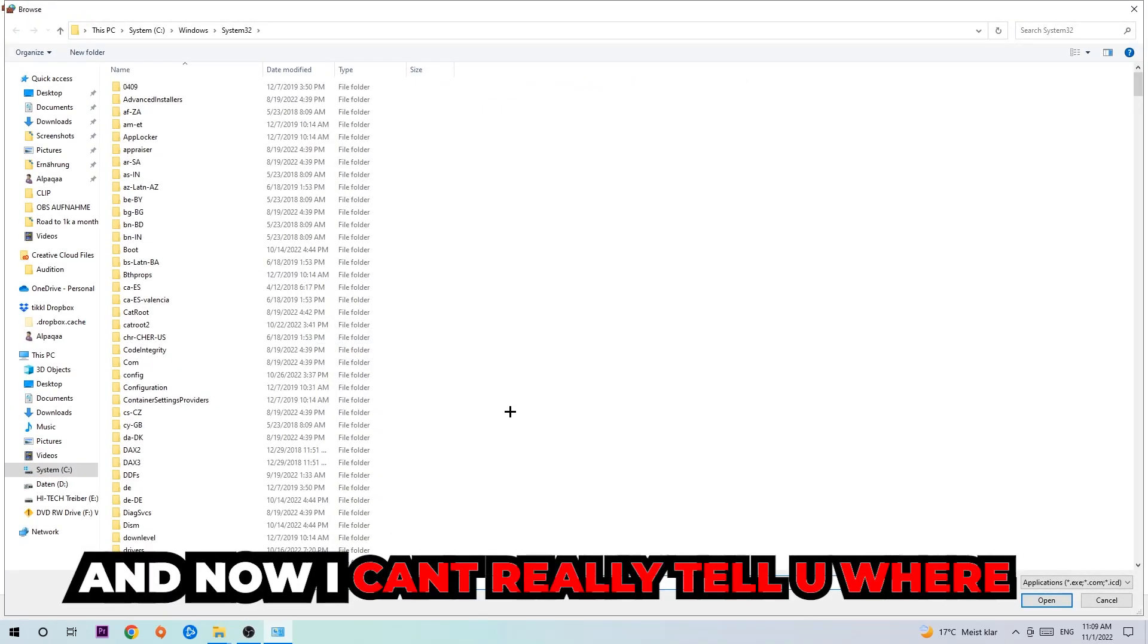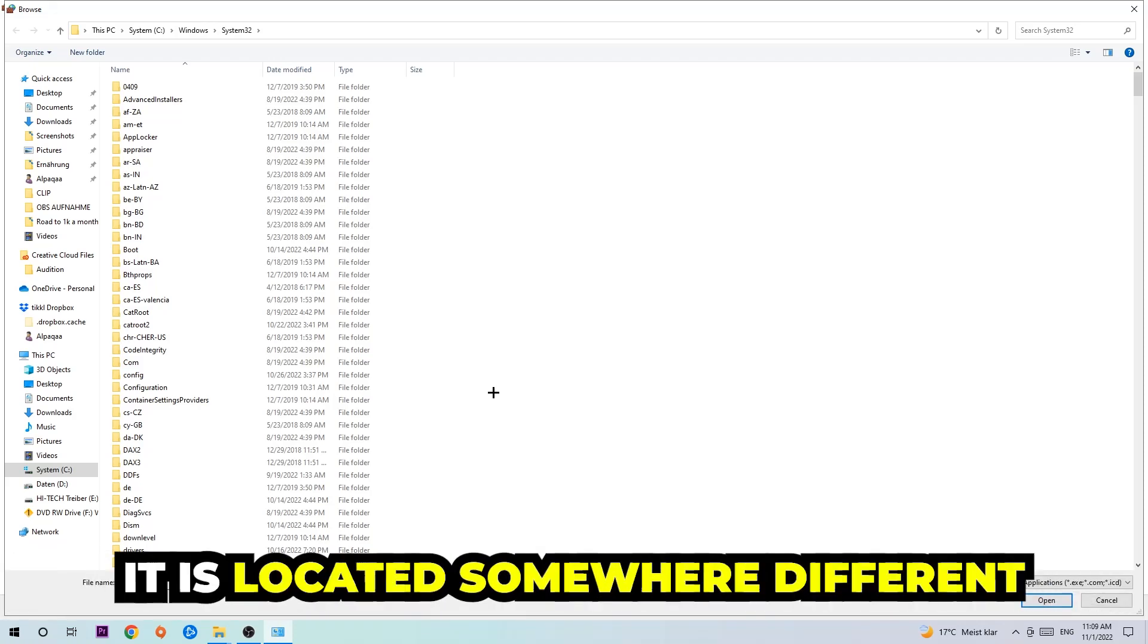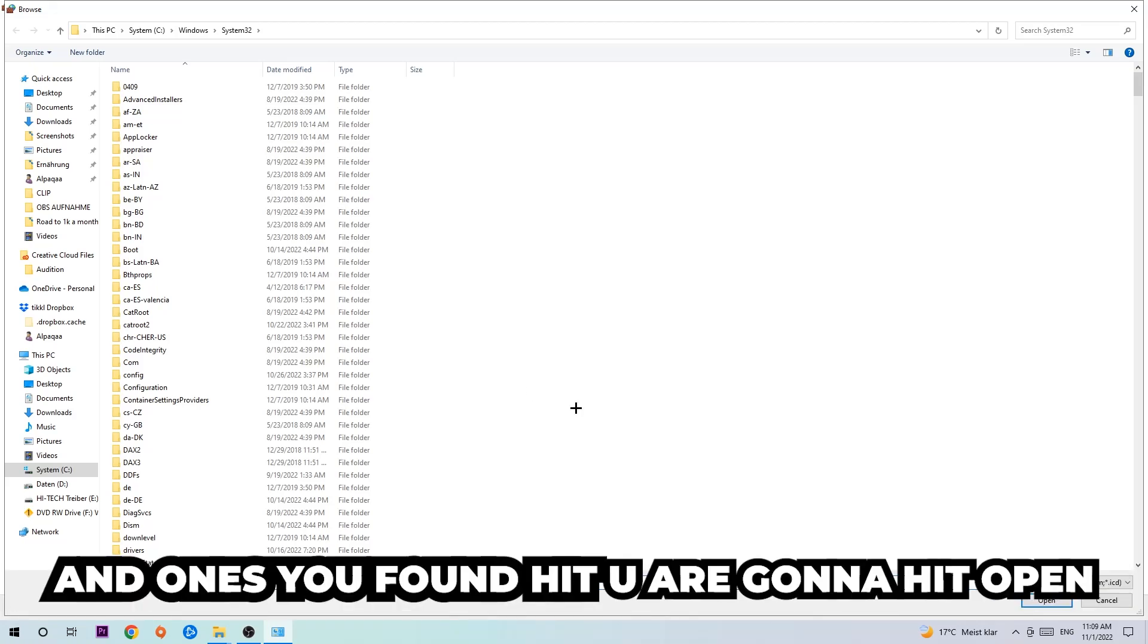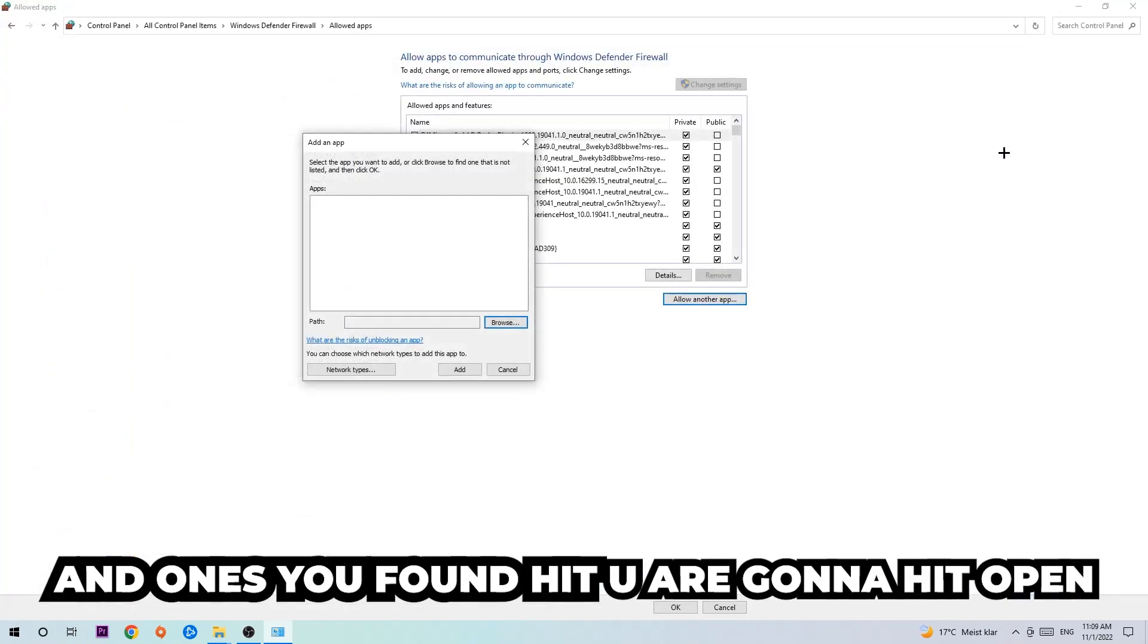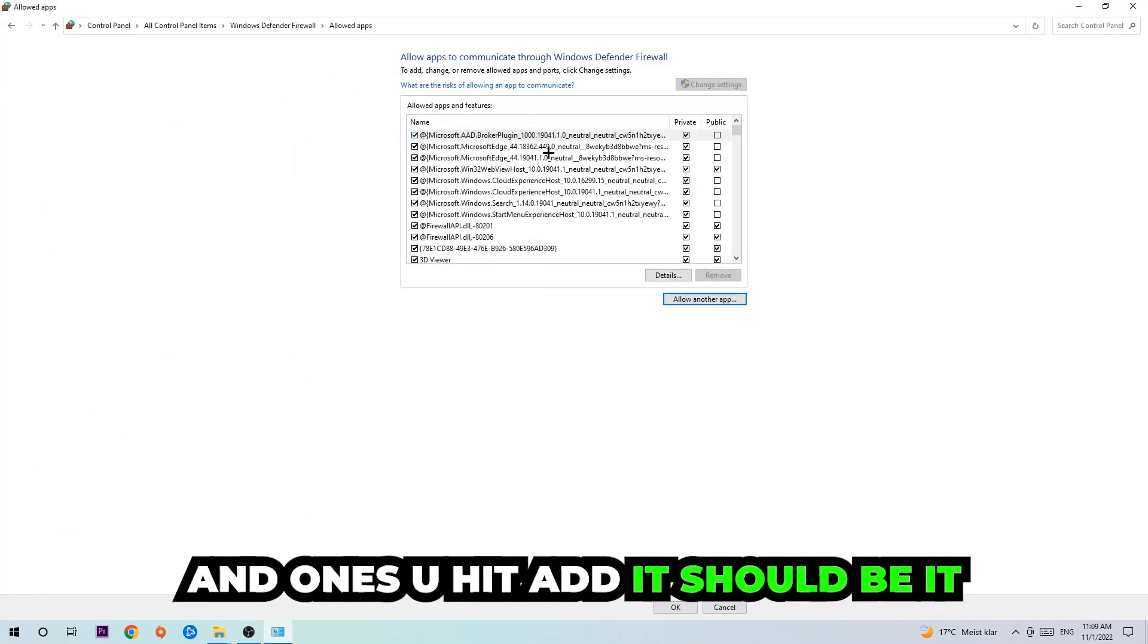Now I can't really tell you where it's located because on every single PC it's located somewhere different. You need to search it for yourself, and once you found it you're going to hit Open. Afterwards you're going to hit Add, and once you hit Add that should be it.